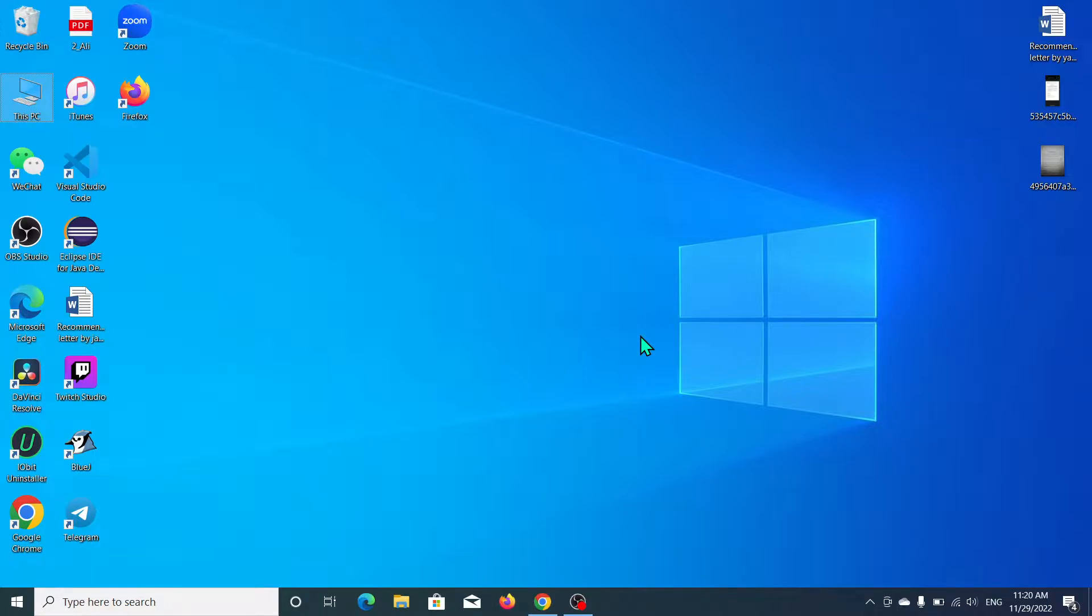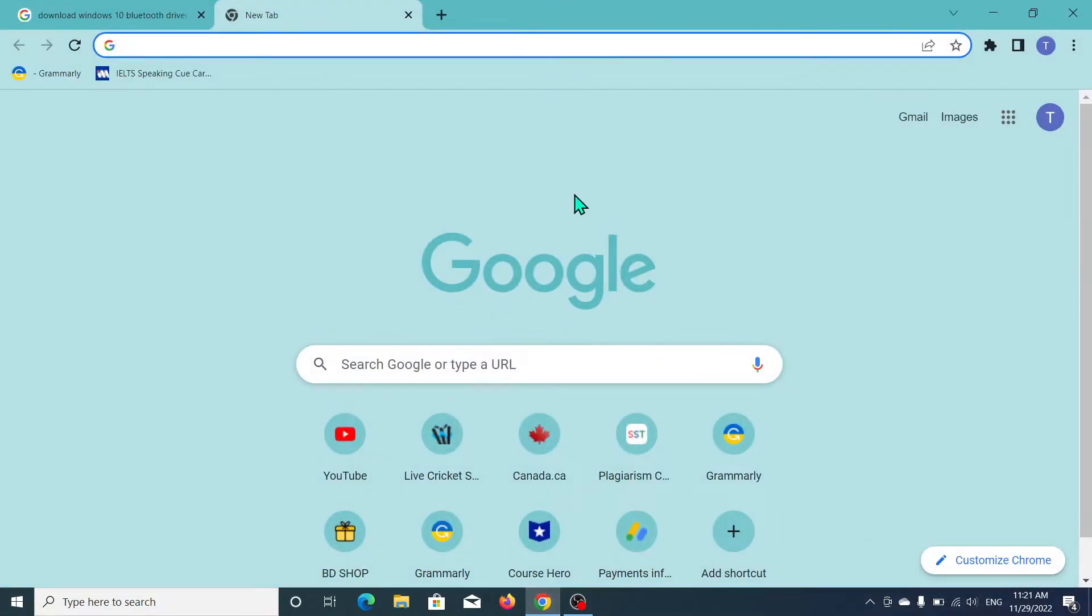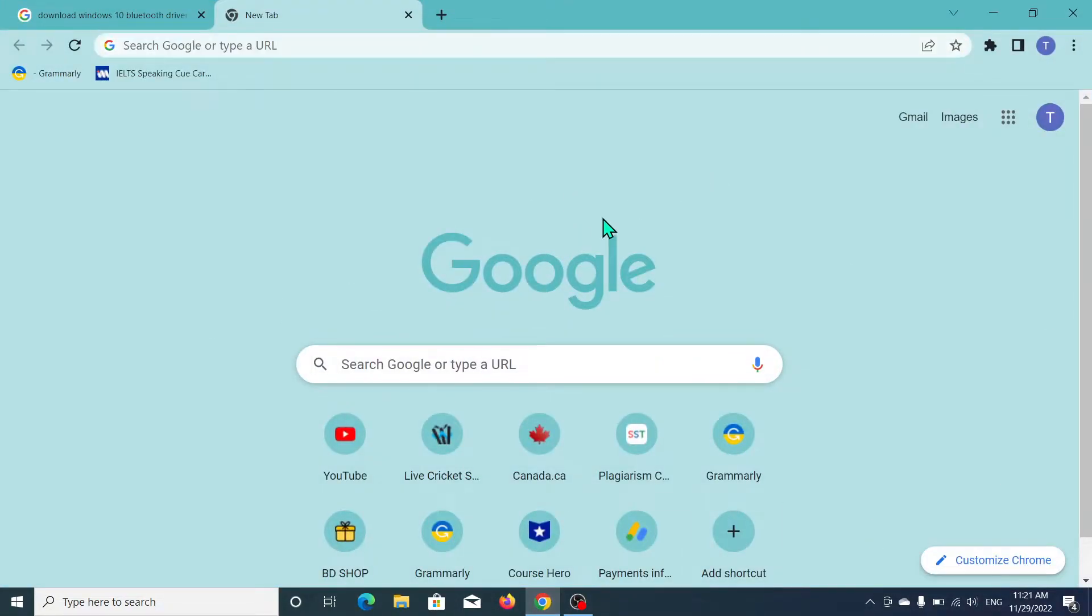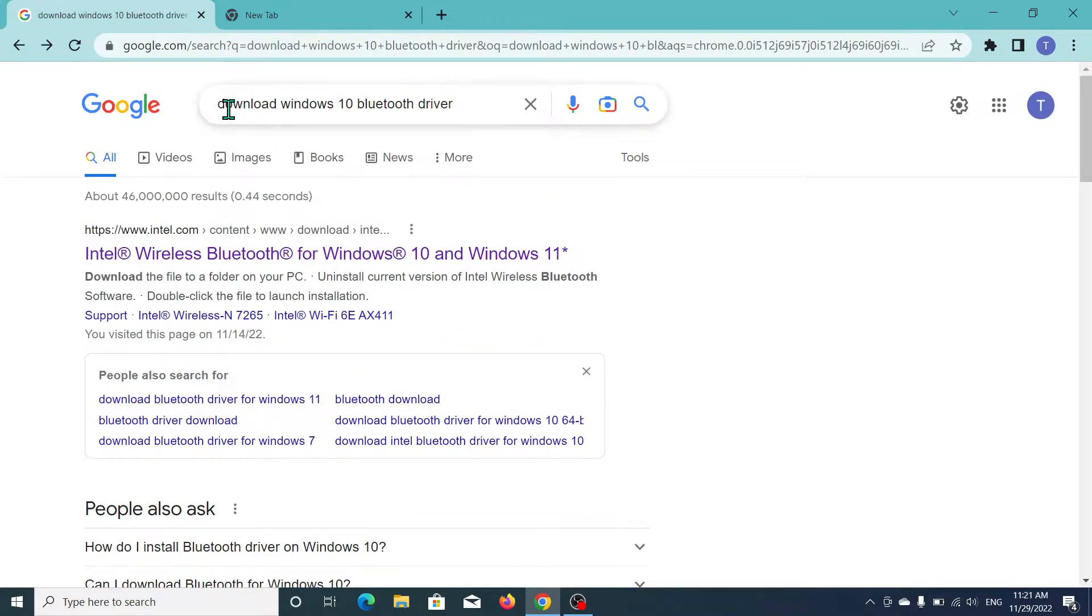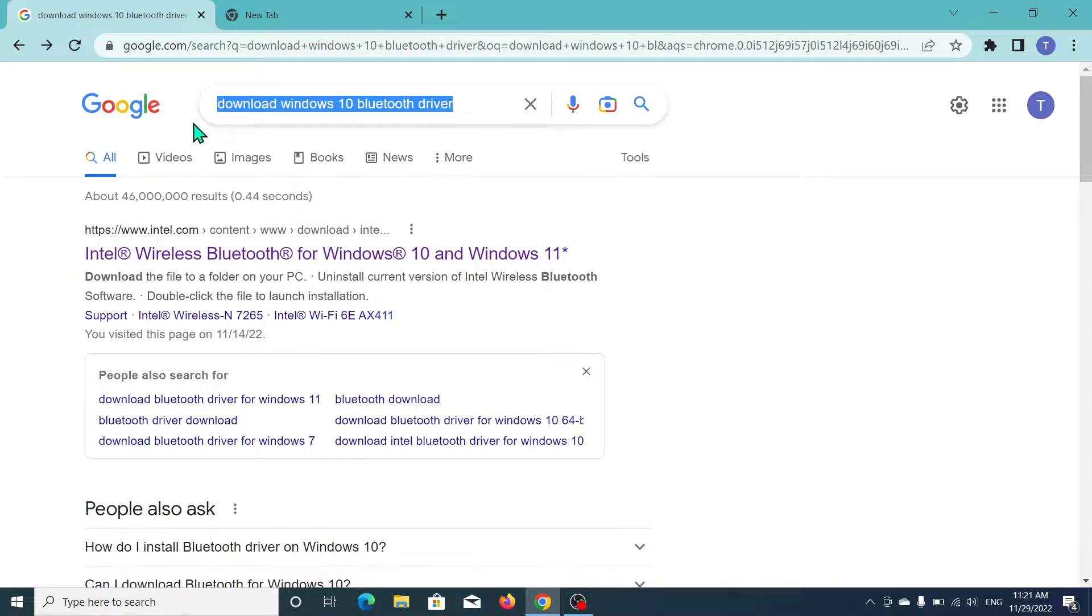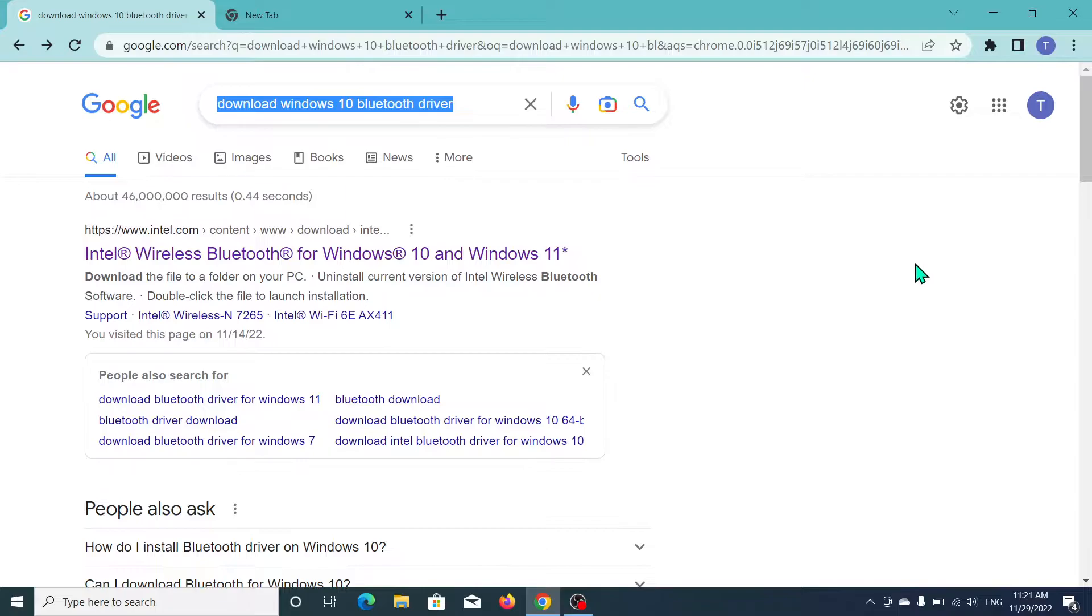First of all, what you need to do is open your browser, any kind of browser you can open, and just go to the search bar and type 'download Windows 10 Bluetooth driver'.